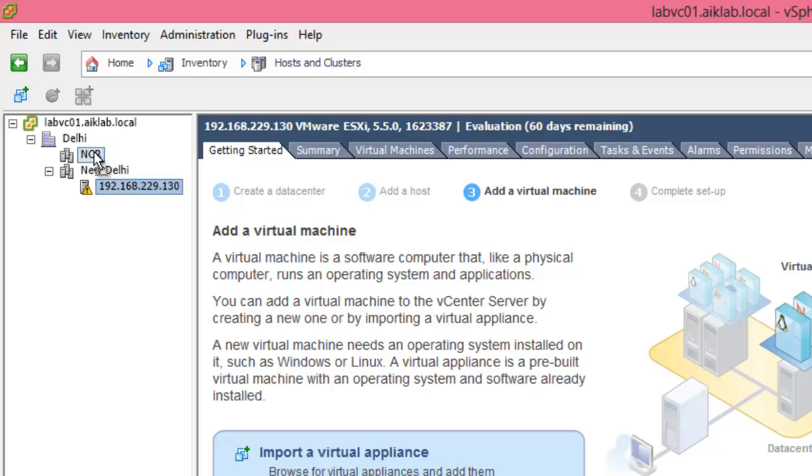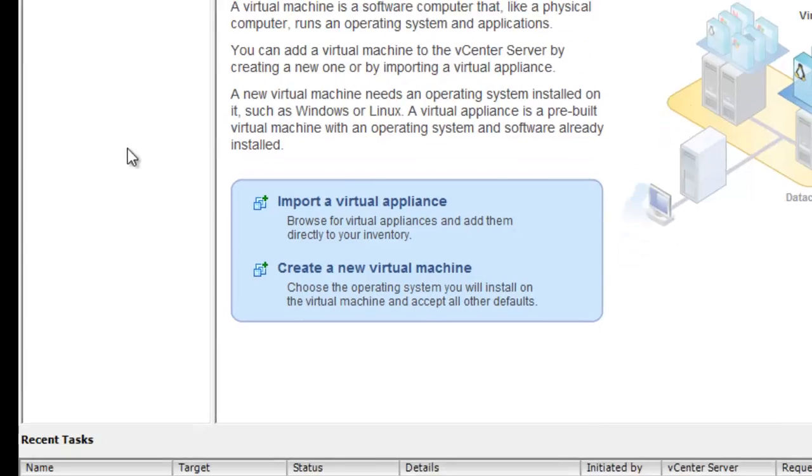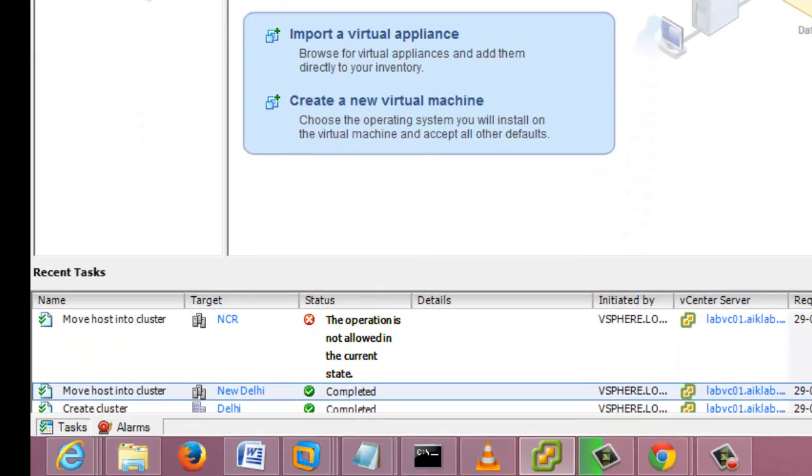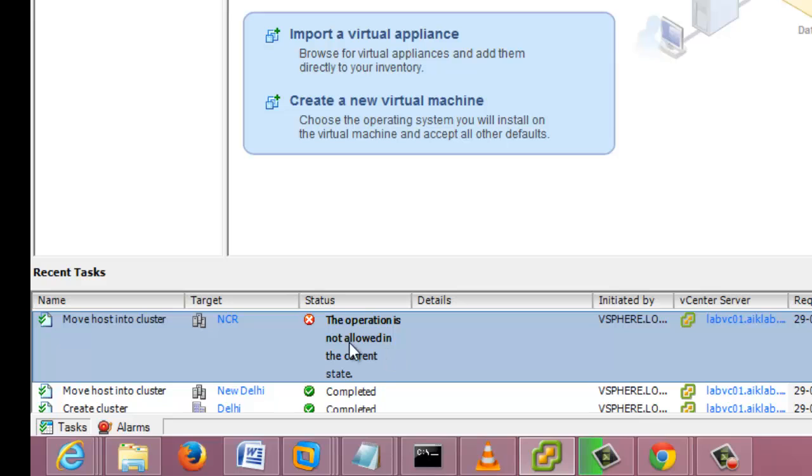Let me drag it, but I believe this won't work. Let me check. This doesn't work. You can see that this operation is not allowed in the current state.